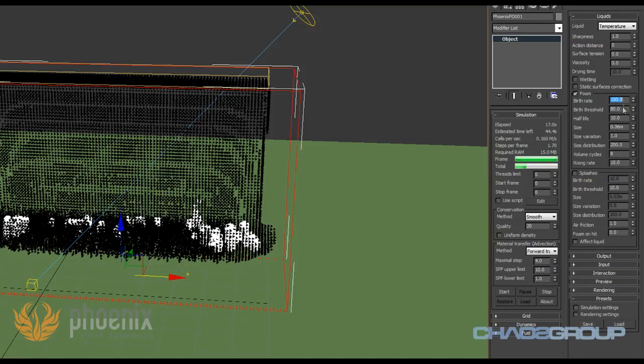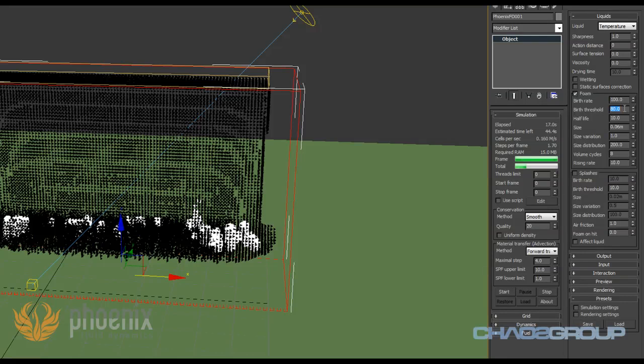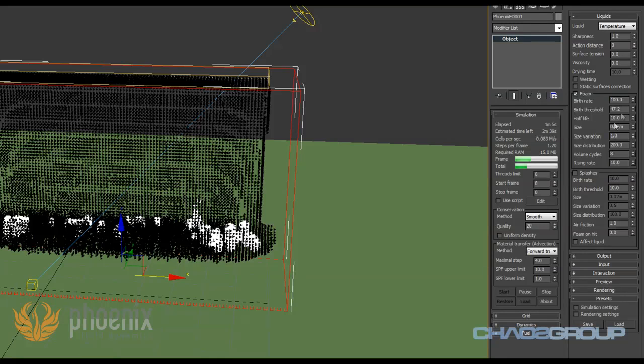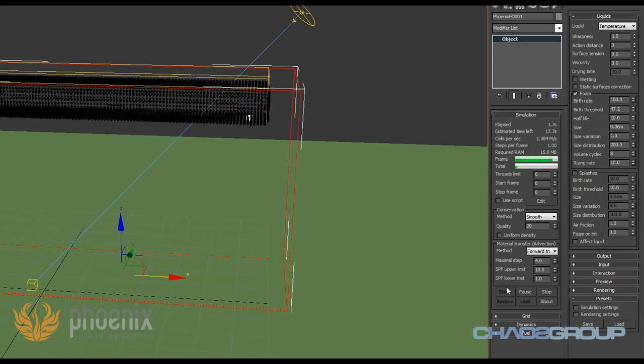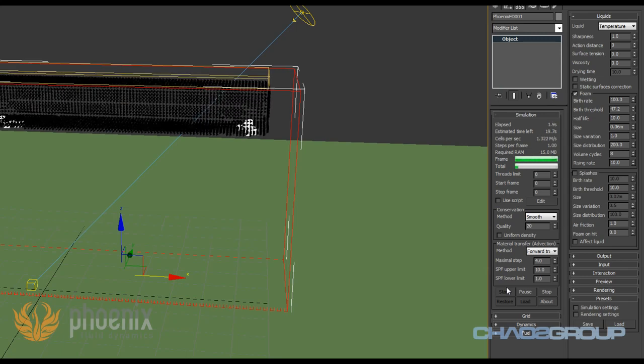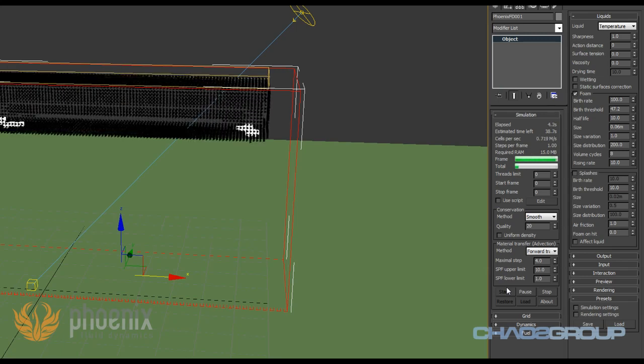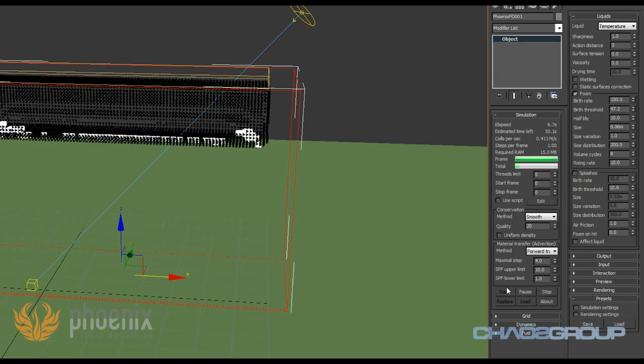The first two basically control when the particles are being born and how many of those are being born. Phoenix has some internal conditions that need to be met for each cell in order to generate some foam particles. With the birth threshold you actually specify a percentage of these requirements that need to be met in order to generate the particles. If I decrease the threshold, the particles are going to be created much more often because a lower percentage of the requirements need to be met. And you'll see that Phoenix is actually generating many, many foam particles right now.